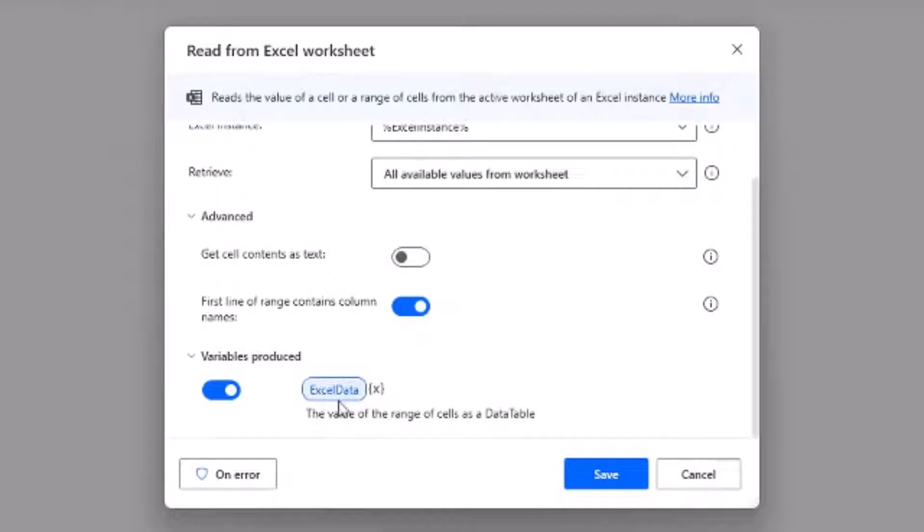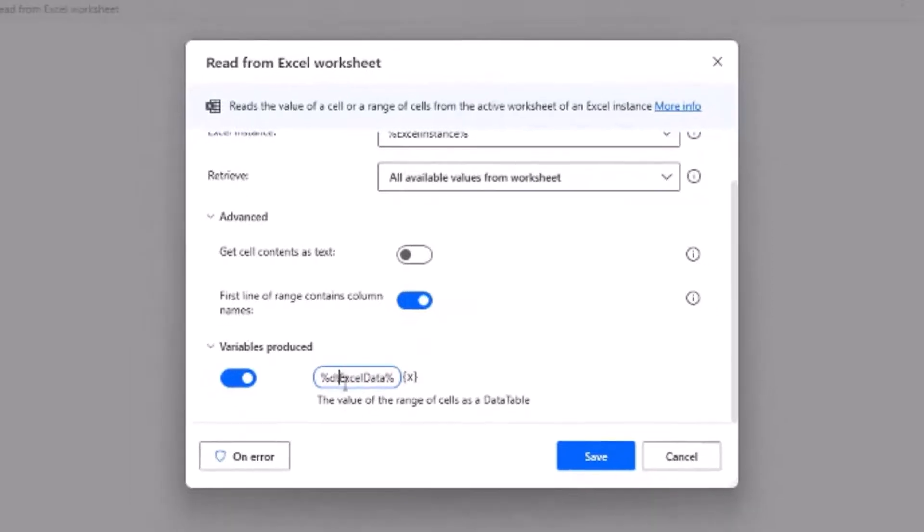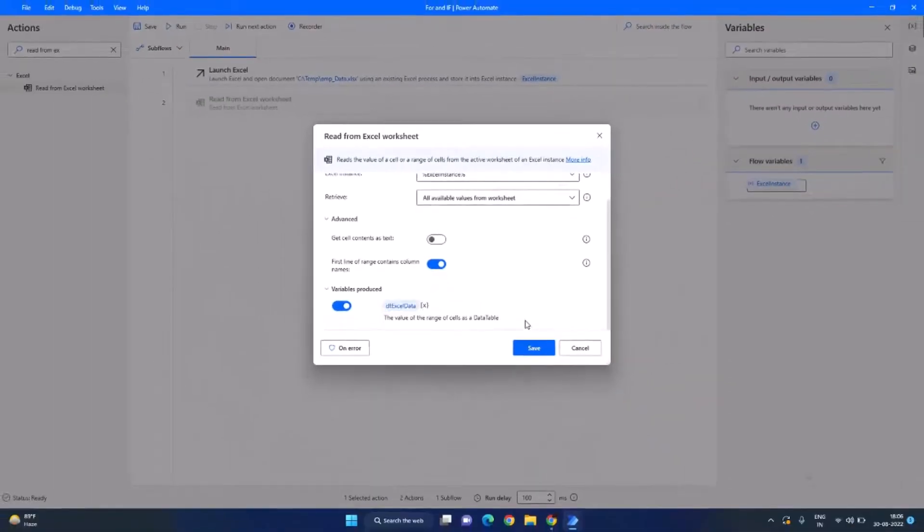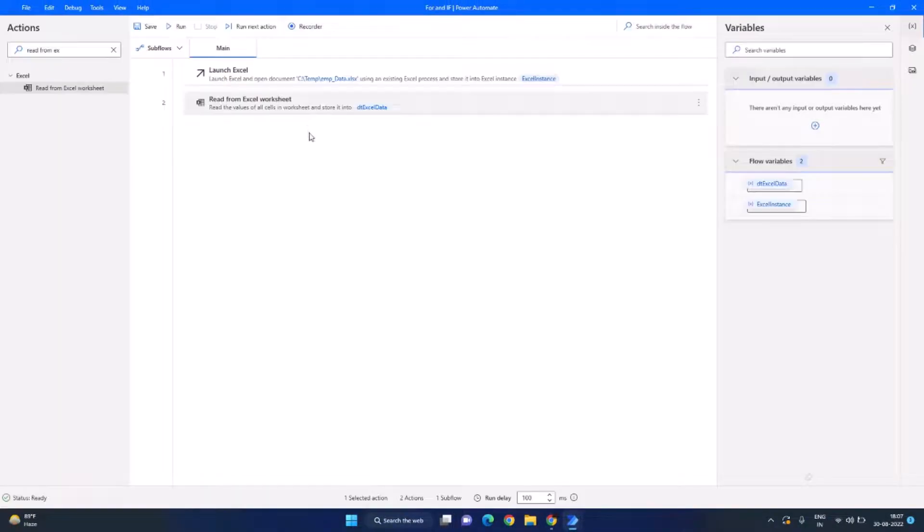I prefer to provide dt in front of the data table variables. So click here to edit and type dt in front of it and click on save. Now we have the Excel data in our data table dt Excel data and we want to loop through each of its row.